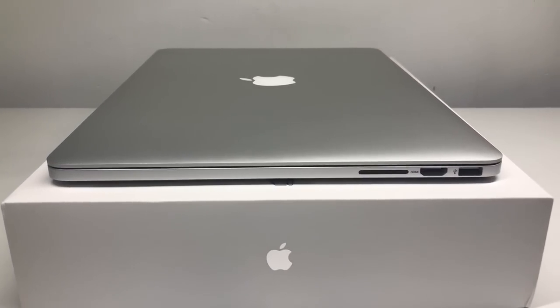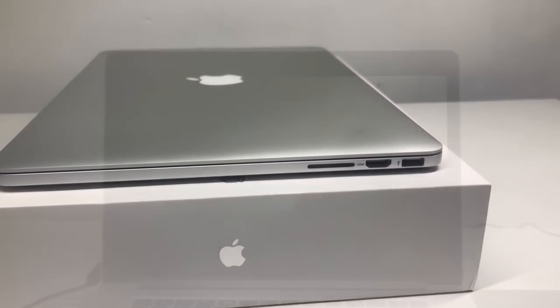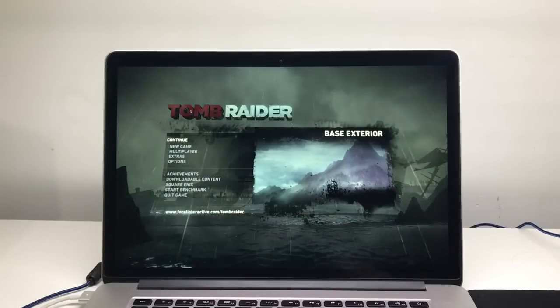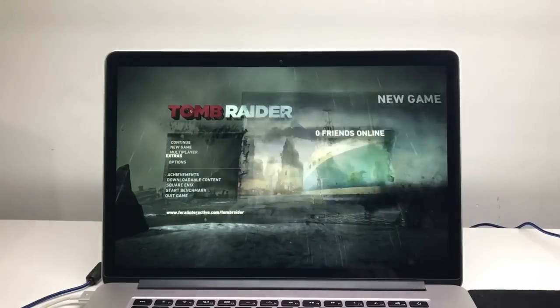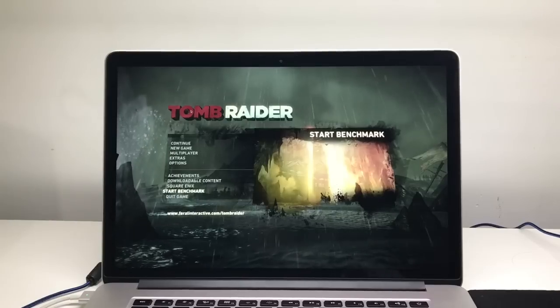The older Retina MacBooks are a little bit thicker than the newer ones but contain a lot of the older and legacy ports such as USB Type-A and SD card reader and of course MagSafe 2.